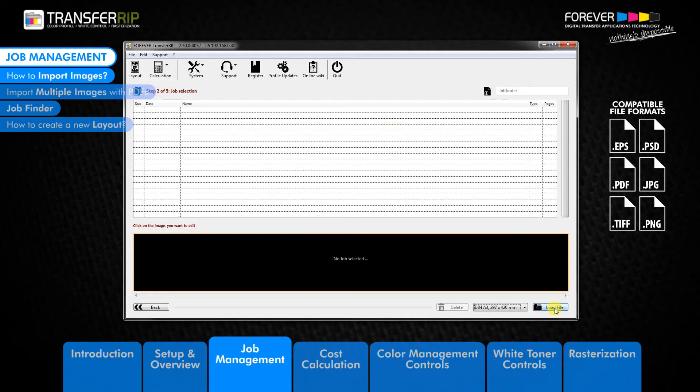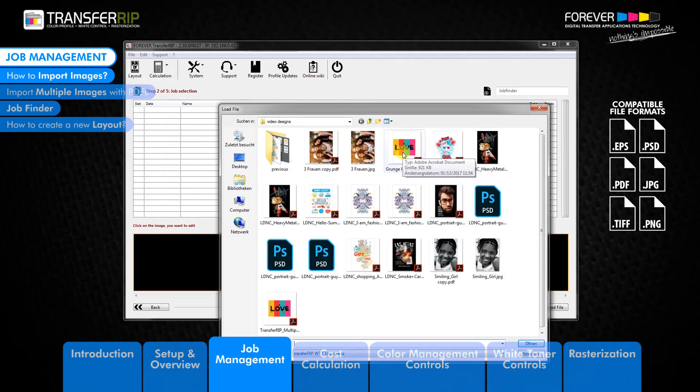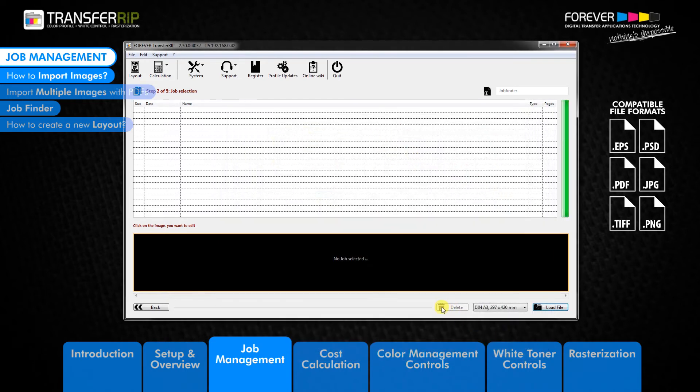So please make sure you scale and save your images in the portrait layout. Next, click load file. The load file window appears. Now search for the image which you would like to use. Select the image and click open to begin importing the image.